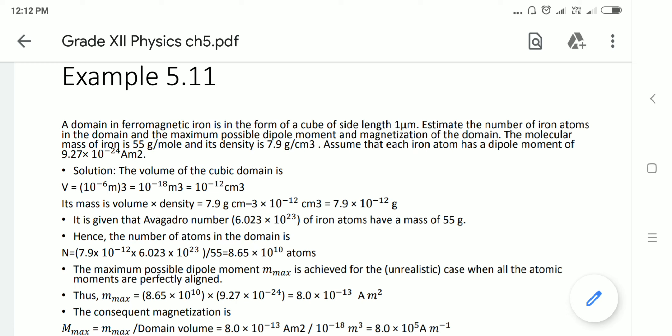To get its mass, it is volume into density. Volume we have calculated as 10⁻¹² centimeter cube. Density is given as 7.9 gram per centimeter cube. So mass = 7.9 × 10⁻¹² centimeter cube × 7.9 gram per centimeter cube = 7.9 × 10⁻¹² gram.